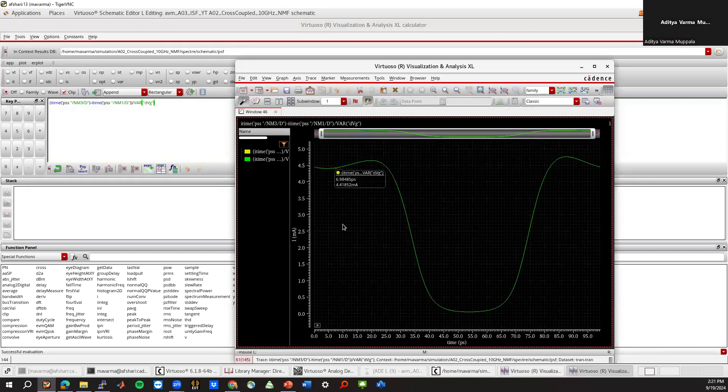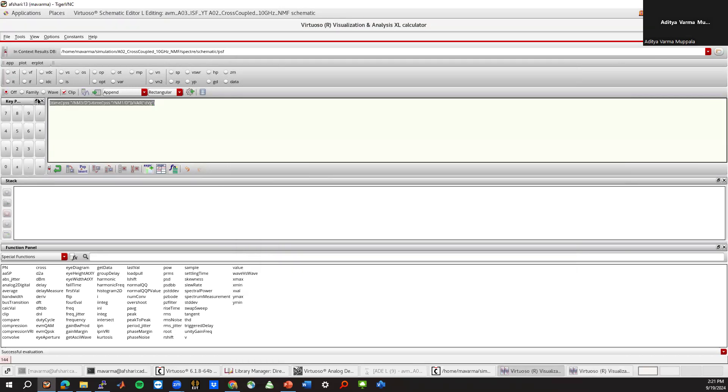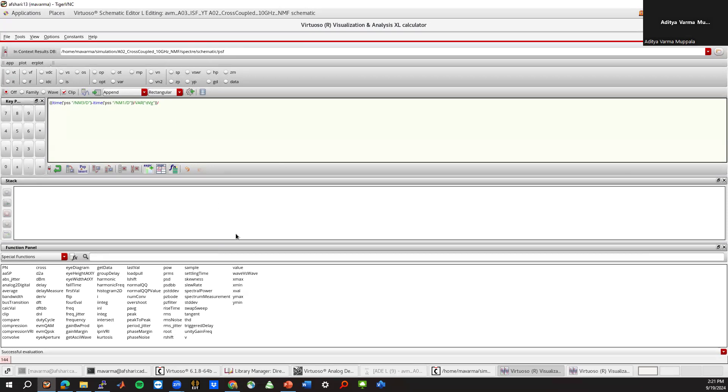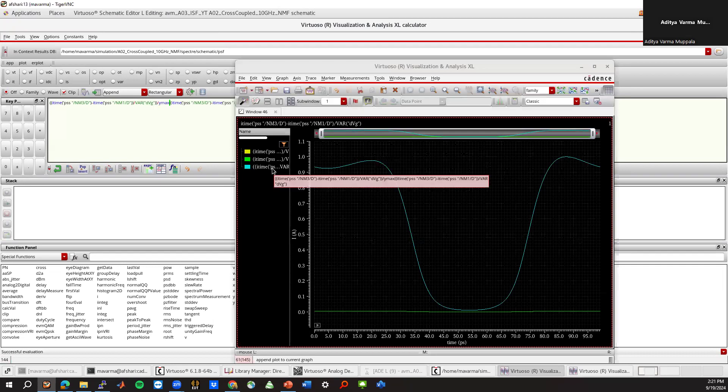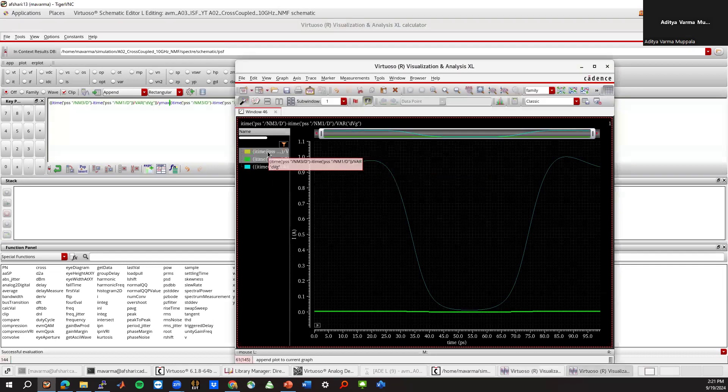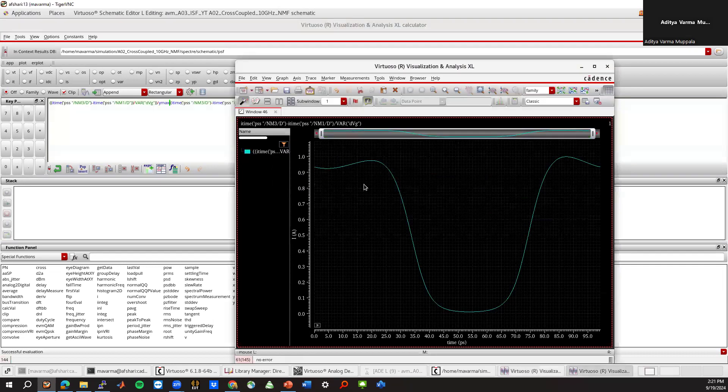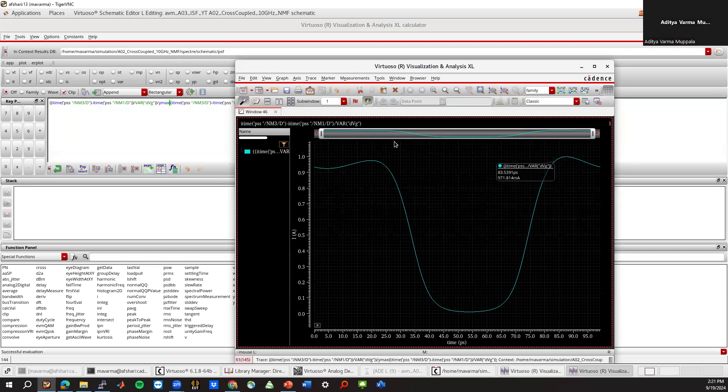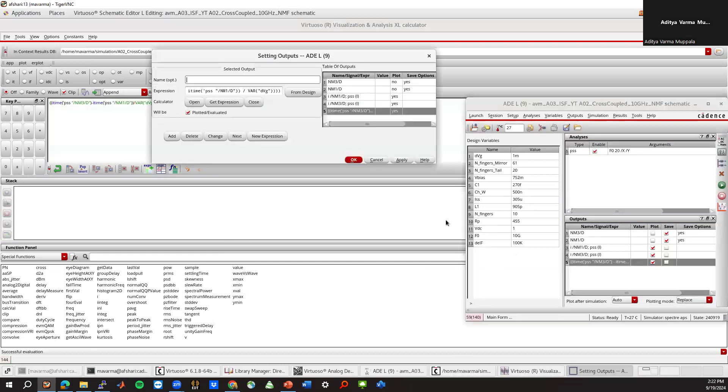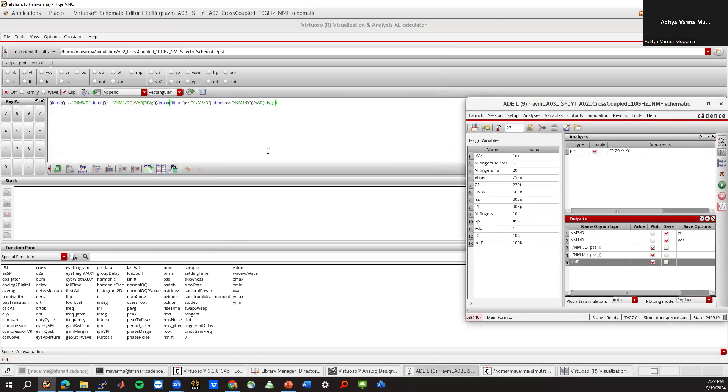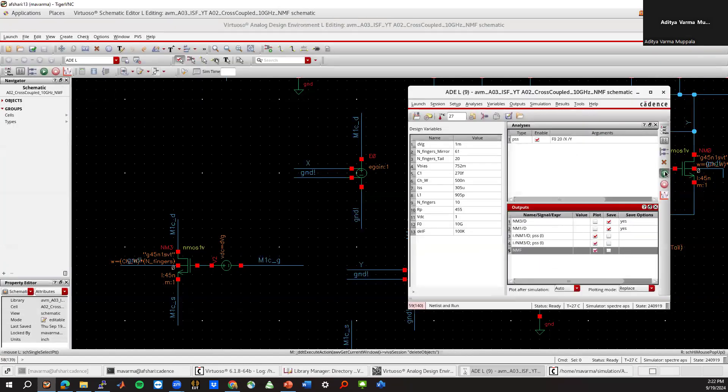And we need to normalize this to 1, because the NMF function is normalized. So I'll just make a copy of this, and then divide the whole thing by ymax of the result. And if we delete these, we see that it's max at 1. So that's exactly, this is the NMF function. Send this to outputs and call this NMF. That's basically it. So let's run that again.